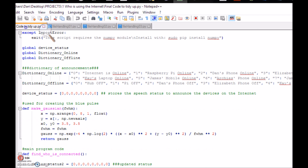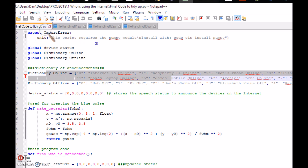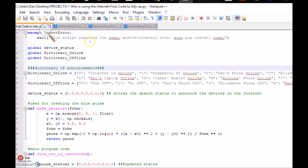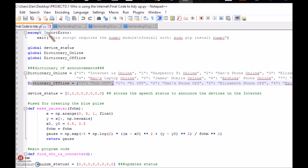Then we come down here and we've got some dictionaries. In the dictionaries I've got the statements that are read out. So this is the dictionary for when you are online — 'the internet is online', 'Raspberry Pi is online' — these are the statements pulled and spoken out when the particular device is found. And then I've also got a second dictionary which stores the audio statements for when the device goes off. The code looks up the device, finds if it's on or off, and reads out the appropriate statement.